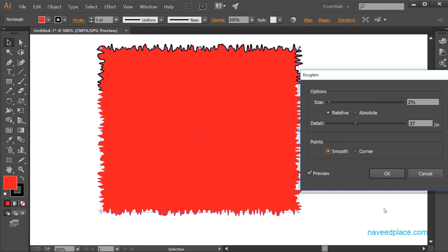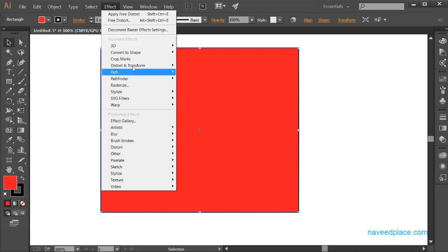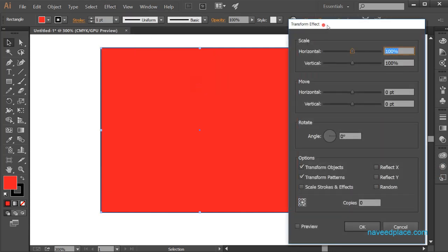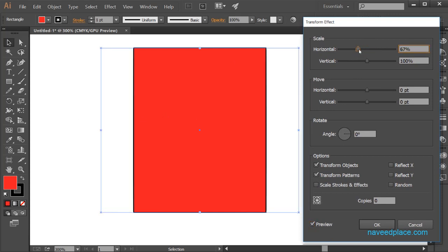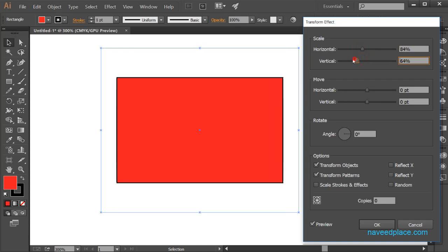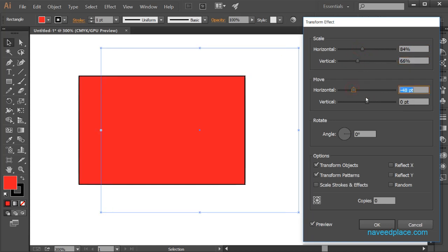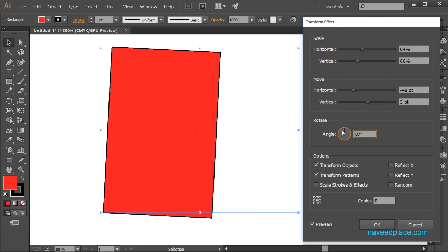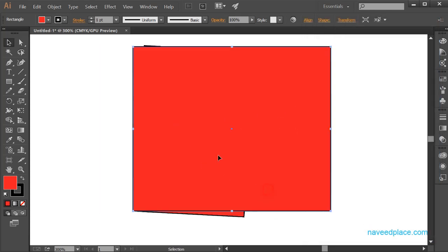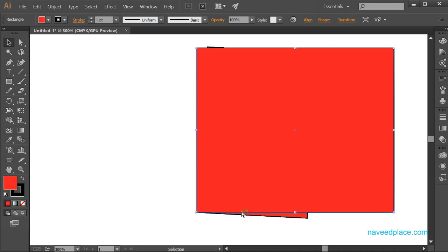Going again to Distort and Transform, we have the Transform effect window. In Transform, I have Scale — I can scale horizontally or vertically. I can also Move it horizontally or vertically. I can change the angle of the object, and here we have Copies — for example if I set two copies and click OK, I get two duplicate copies of the object.